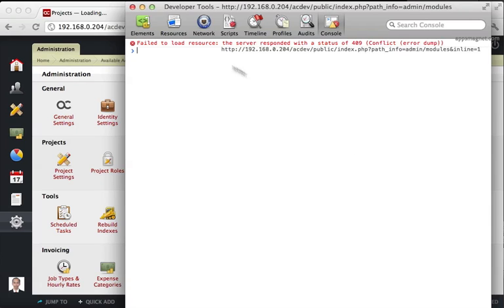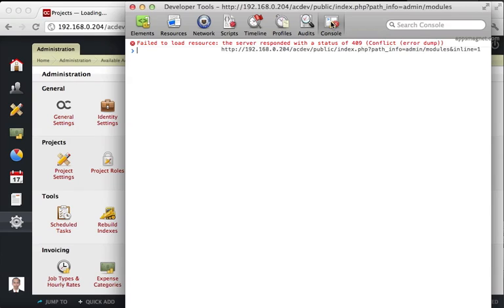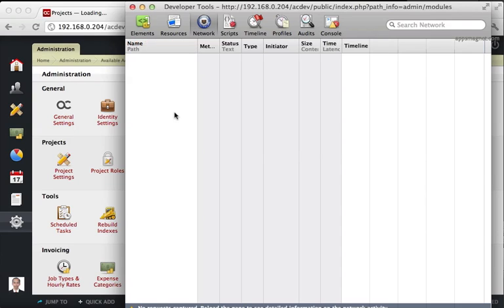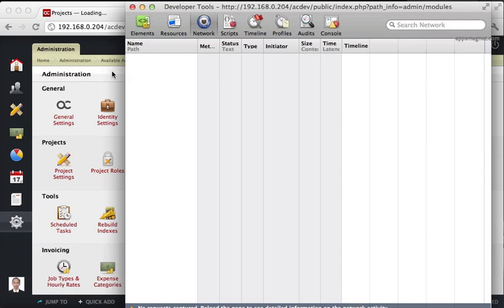And here's the error message. This is the console where it says fail to load resource. And it responded with 409 the conflict message. Now, there are these different tabs available, the ones that we are primarily interested in as a console and the network. Because the network will show us all the network activities. Whenever you click something within ActiveCollab, that's going to show up here. And we will be able to actually look behind the scenes, look behind the curtains and see what that call is returning. And that's what is going to give us details about the problem.